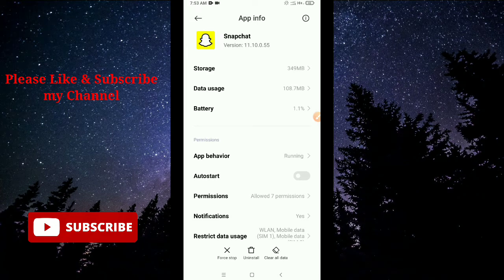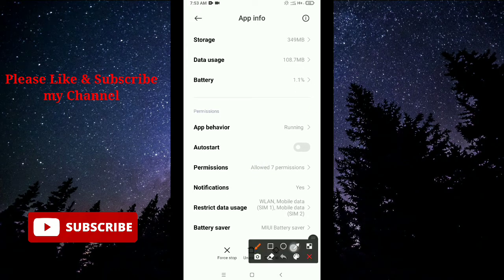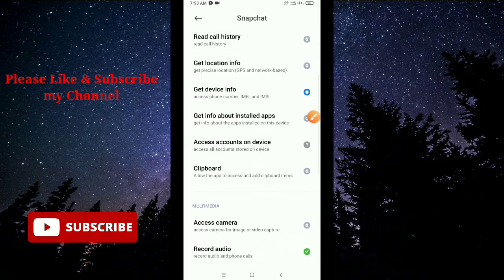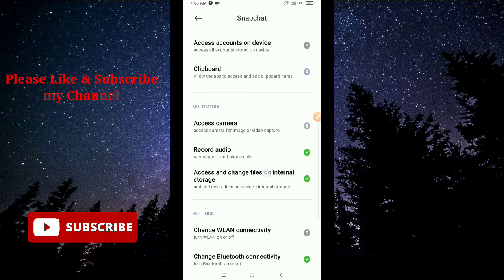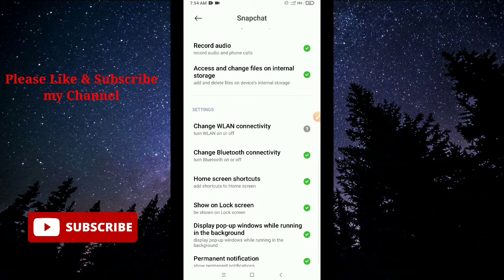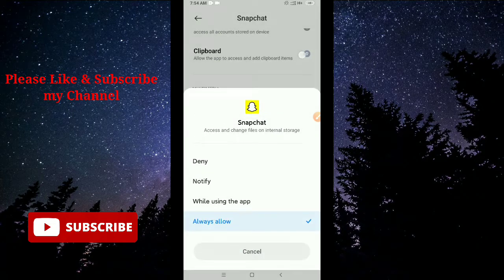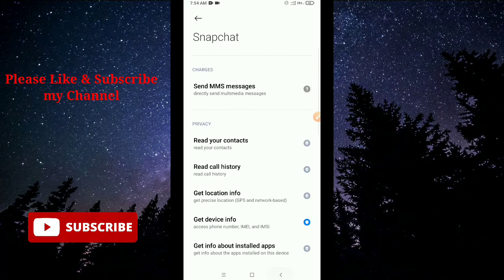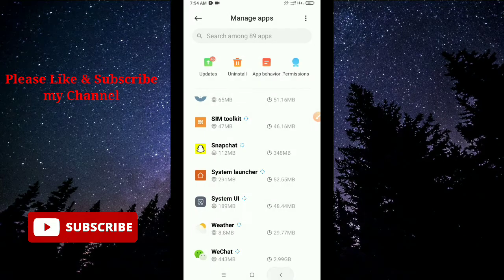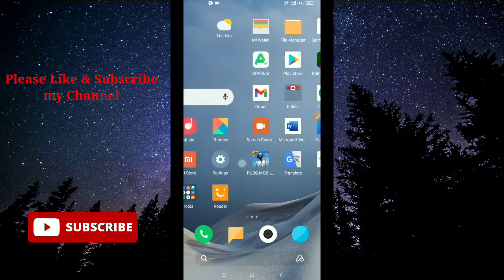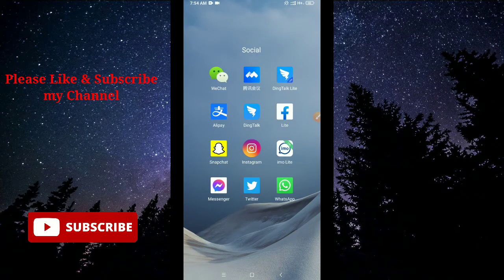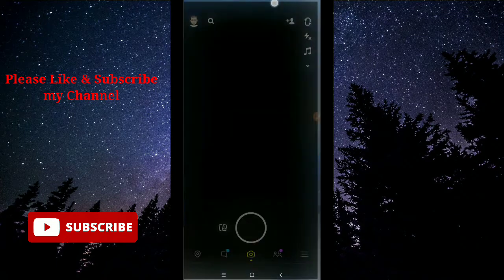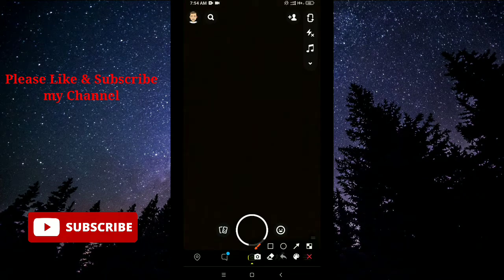Next, go to the 'Permissions' option and open it. Navigate to your multimedia permissions. If anything is unselected or denied, make sure to allow everything under the permissions option. Allow all permissions listed there.